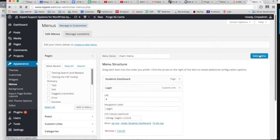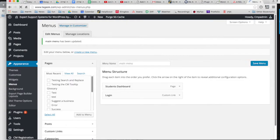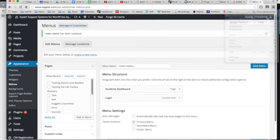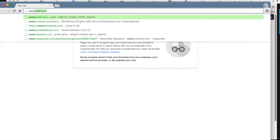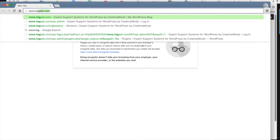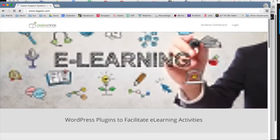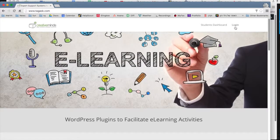Let's save the menu and then open your website on a different page. You can see now that the login is appearing on the top menu.